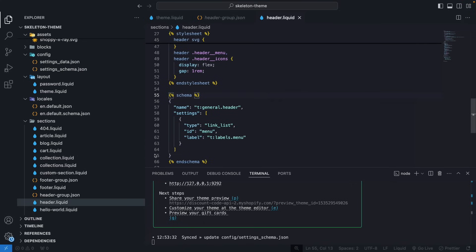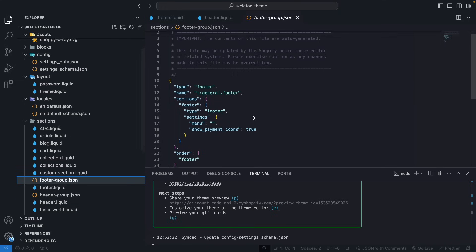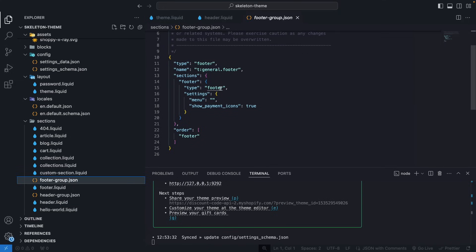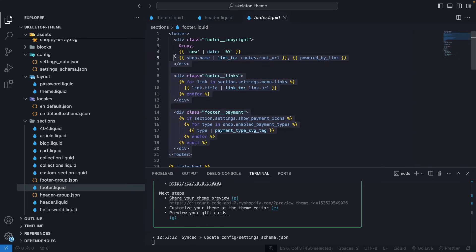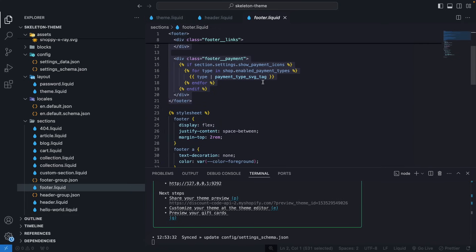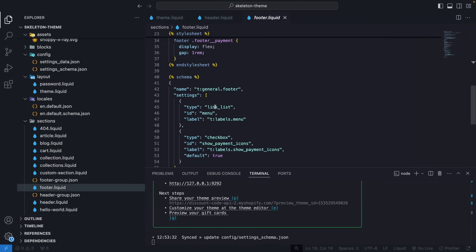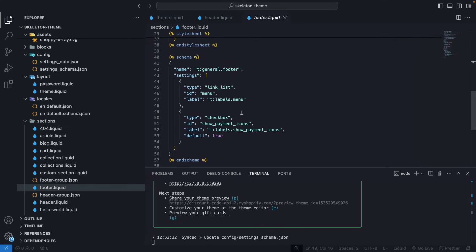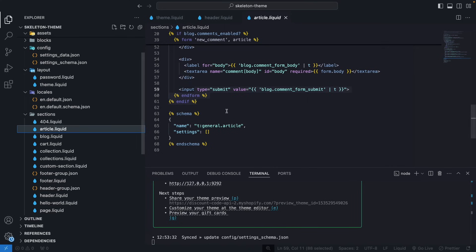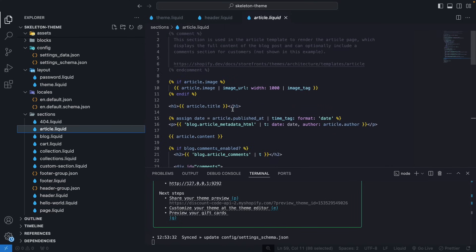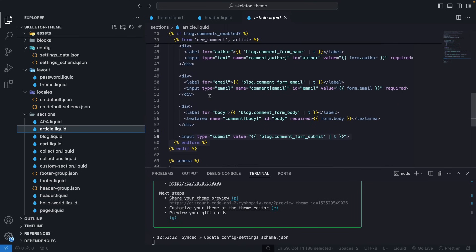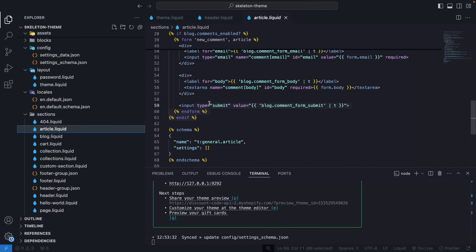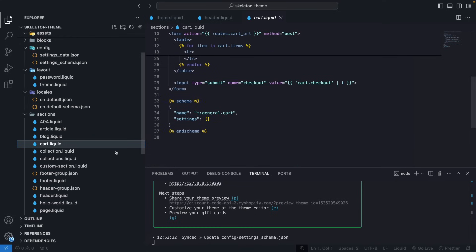And the footer group is more of the same. We have only a single section over here, which is the footer. And if we go to footer.liquid, we have the liquid content for the footer. Then right down below, we have a style sheet tag, and then the schema, which is also very basic. And we have a couple of more sections, but they are much more of the same. We just have the markup over here. Some don't even have style tags like this one. Some do. And yes, that's roughly it.